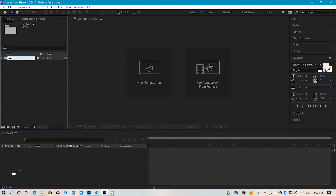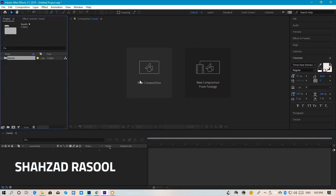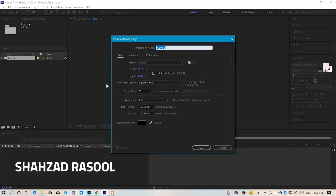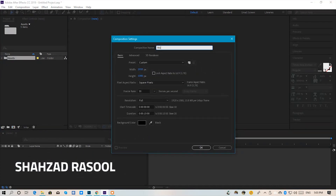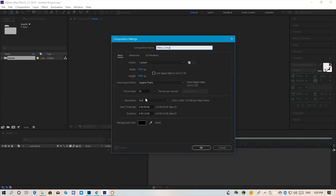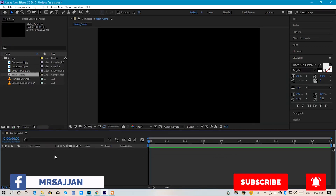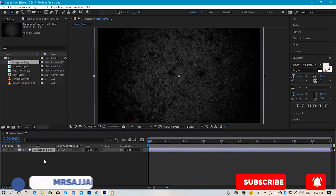We are going to put them in a folder named Assets. First of all, we will create a composition — main composition — 1920 by 1080, 30 frames per second and 10 seconds duration.